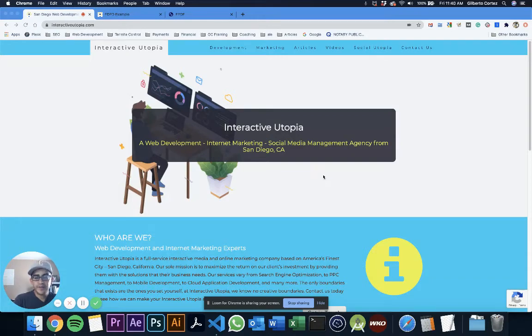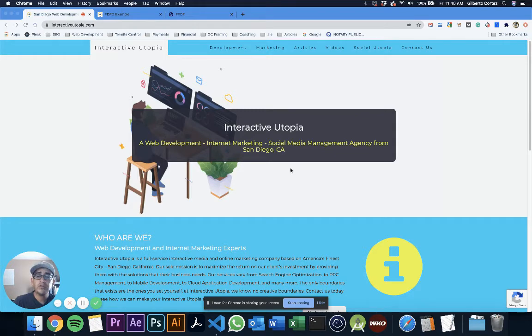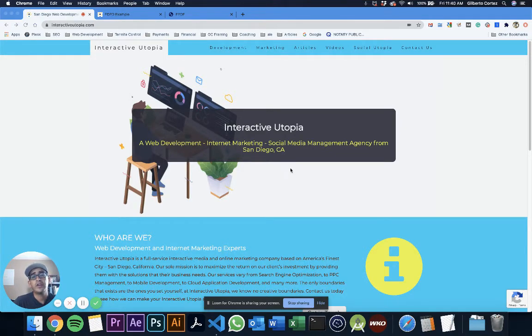Hey, what's up guys? My name is Gilbert and I'm with Interactive Utopia. I'm here today to help you create your first PDF file using PHP.